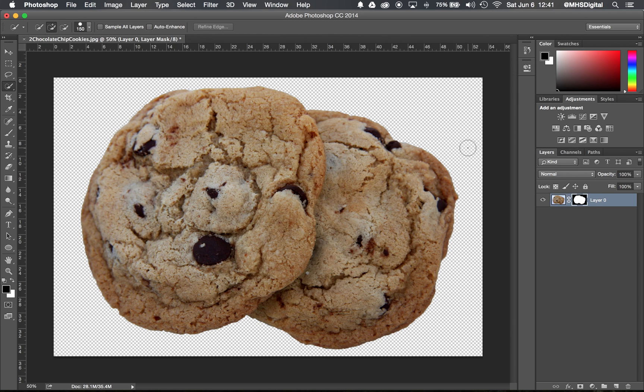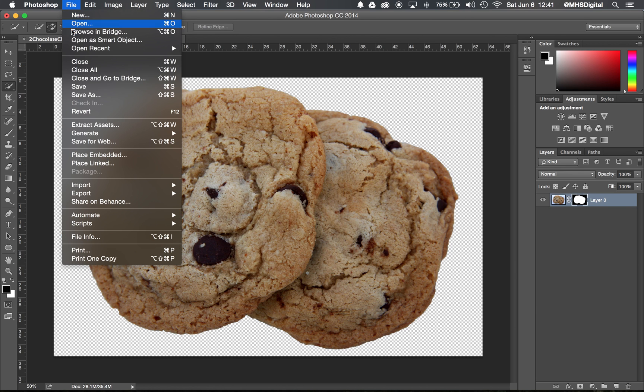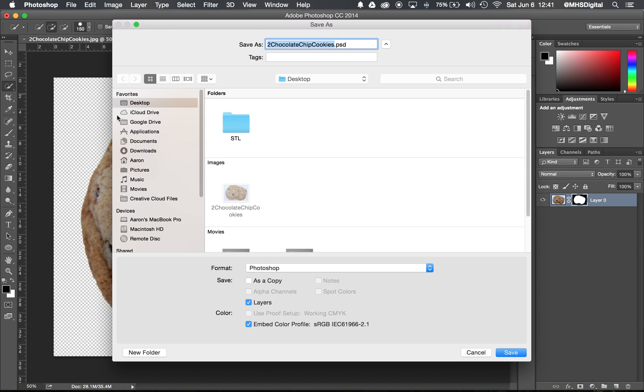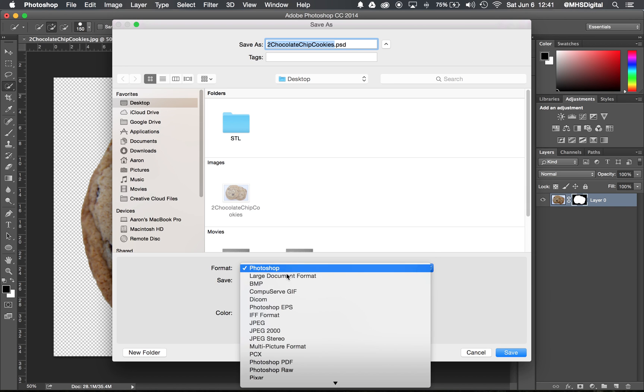So to save it like this without a background, I have to choose a file format that supports transparency. So I'm going to go File and Save As, and I'll save this to my desktop, just called 2chocolatechipcookies.psd for right now. Photoshop document, PSD does support transparency.